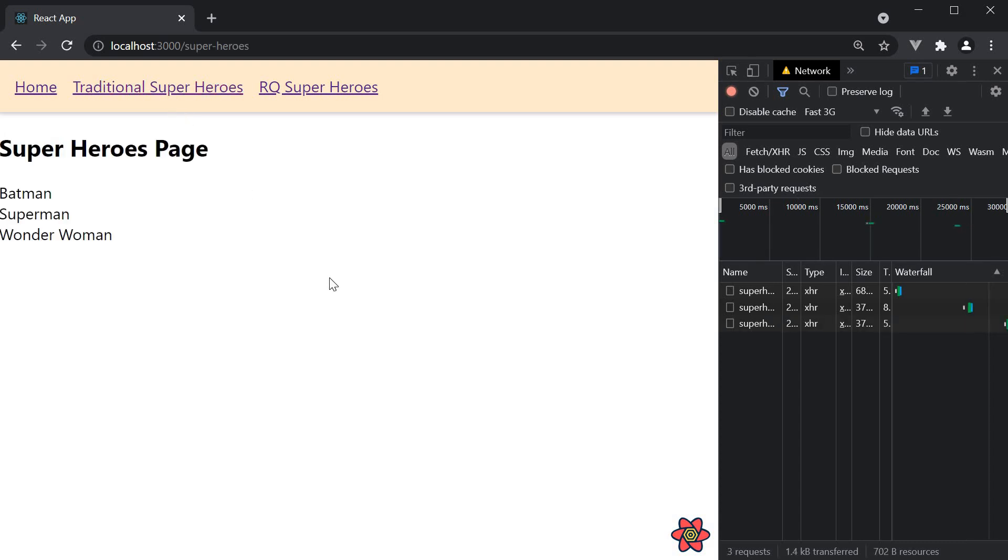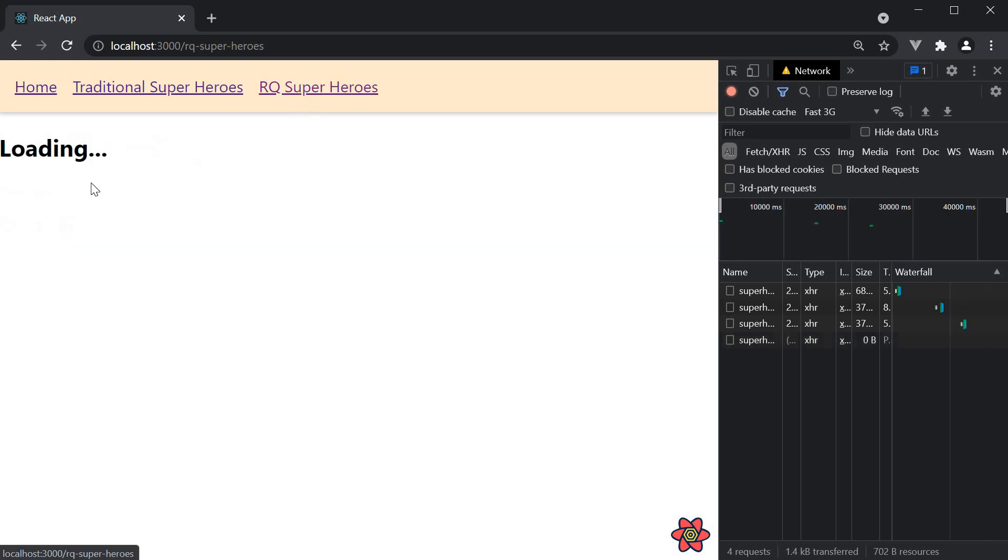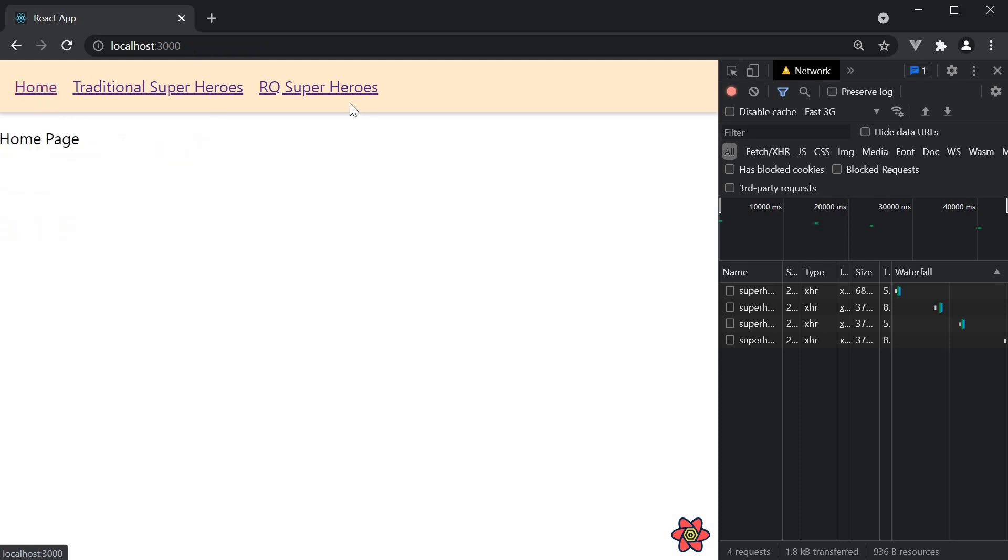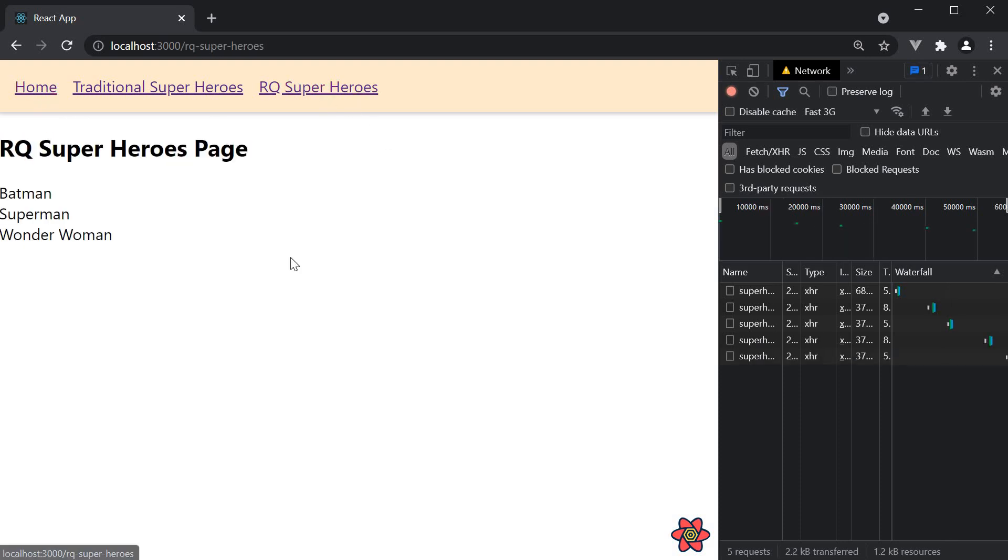Let's now compare this with the RQ superheroes list. If we navigate, we see the loading text and then the list of heroes. However, if we go home and come back, we don't see the loading text. And this is because of the query cache that React Query provides.